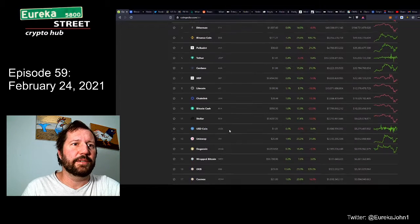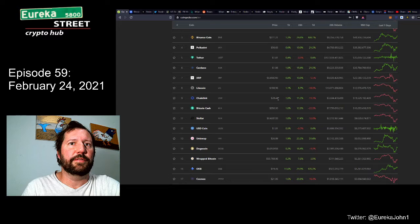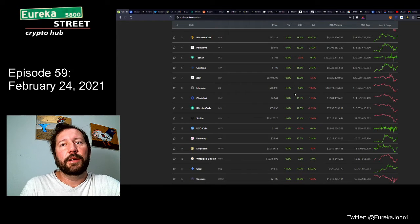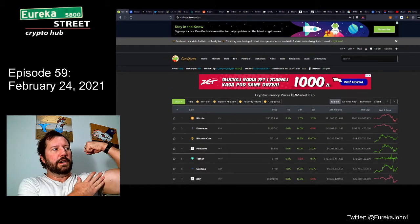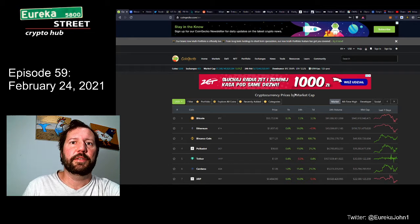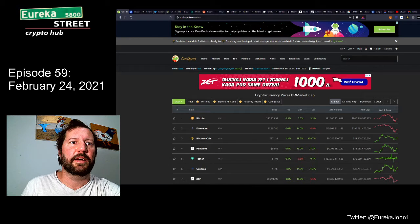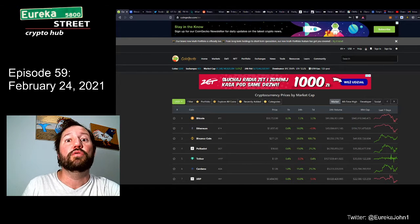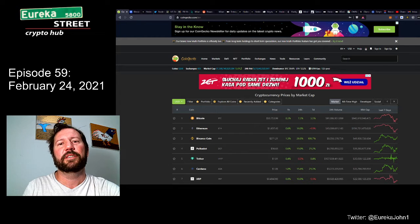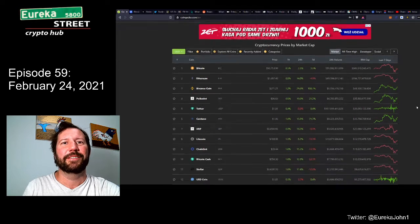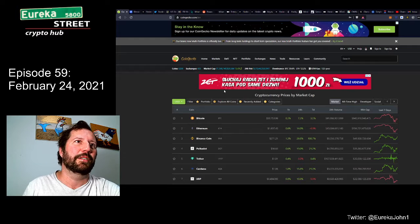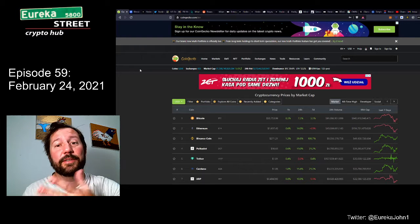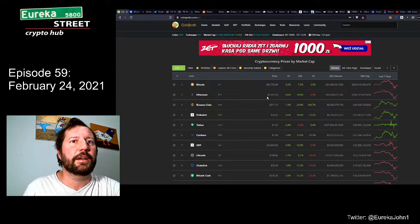Buying some crypto during the dip when everybody's screaming the sky is falling. That's what you do. What is it, Ray Dalio or Warren Buffett said, when there's blood in the streets, you buy. Or something like that. Maybe they both said it, I don't know.